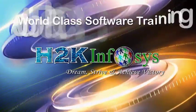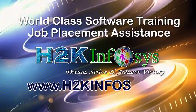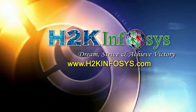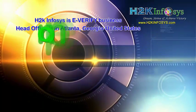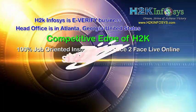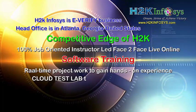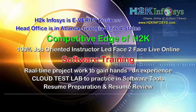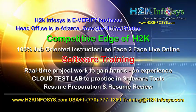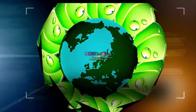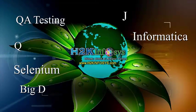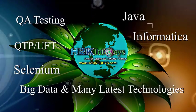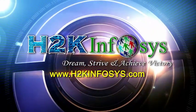H2K Infosys provides world-class online IT training, staffing, and software testing solutions to customers worldwide. H2K Infosys supports 100% job-oriented training, hands-on project work, cloud test lab, resume preparation and review, mock interviews, robust syllabus, one-time pay, lifetime access to live classes and videos. H2K Infosys has won the trust of thousands of students worldwide. For free demo class, visit h2kinfosys.com.